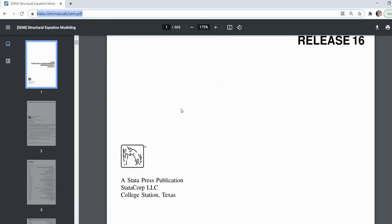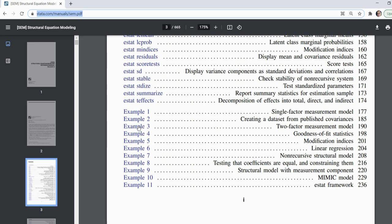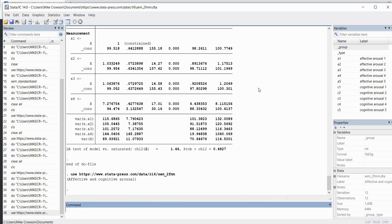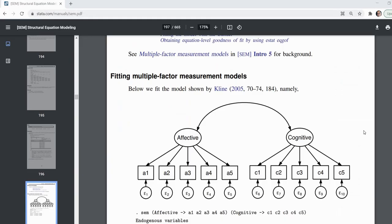Going back to the manual and scrolling down to example three — the two-factor measurement model — I'll click on that. I'll highlight the data link, copy it, paste it into the command line, and now we have items associated with two latent factors: items measuring affective arousal (A1 through A5) and items measuring cognitive arousal (C1 through C5). In the manual you can see that A1 through A5 load onto an affective factor and C1 through C5 load onto the cognitive factor.